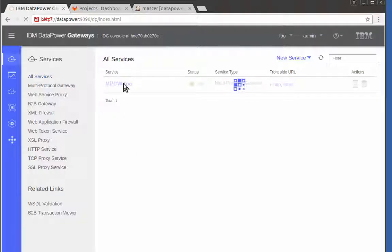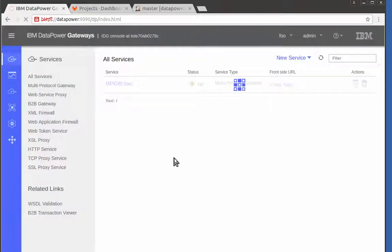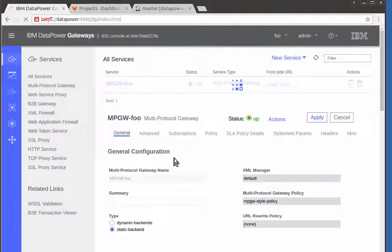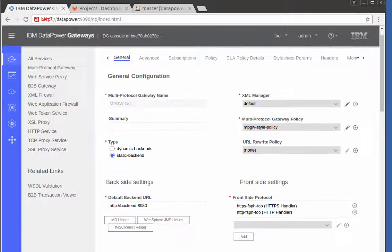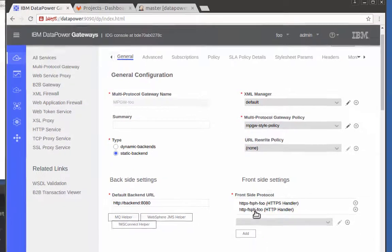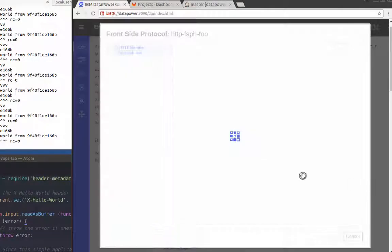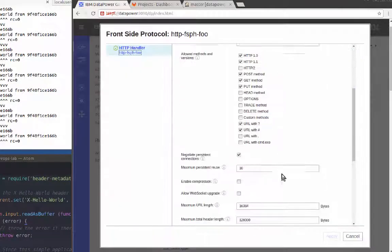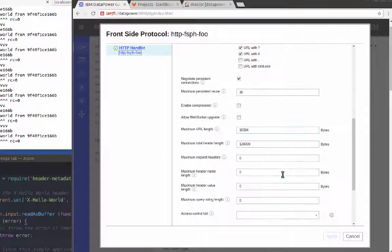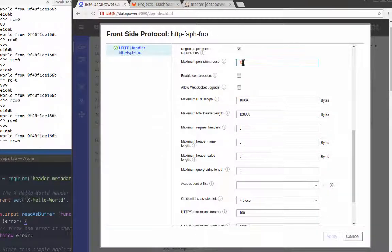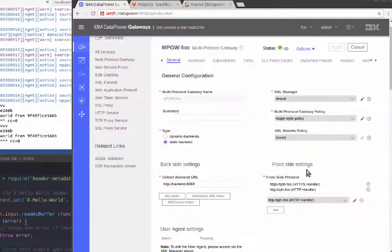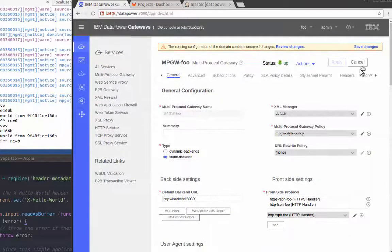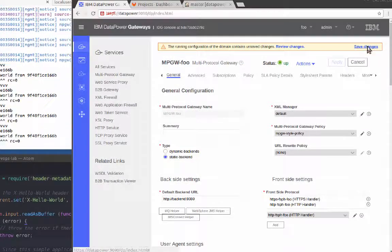I'll drill into the multi-protocol gateway. For demonstration purposes, I'll change the number of times the HTTP frontside handler connection can be reused. Now that I've made my change, I click Save.